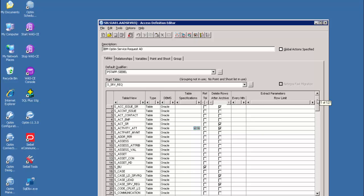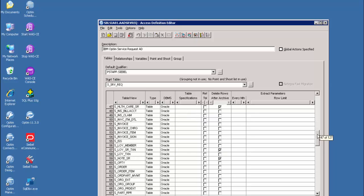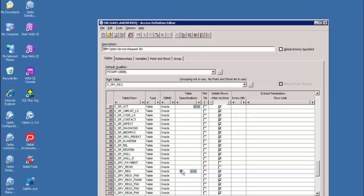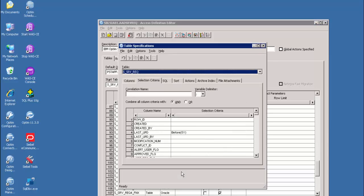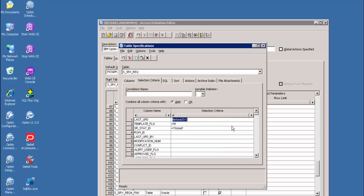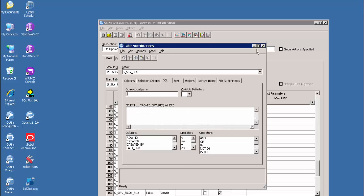This is the tables tab. It displays the list of table names in the access definition to specify the data to be archived. To create a table list, we need to specify and add the start table and other tables like transaction tables, context tables, and reference tables. Go to the base table S_SRV_REQUEST. In the table specification column, the icon indicates the selection criteria or other specifications for the table. Click on the selection criteria in the table specification. As you can see, selection criteria is already present. All the service requests matching these criteria will be archived. We can specify any business criteria against the table that defines the eligibility of records for data archival, and it even allows all types of SQL statements.